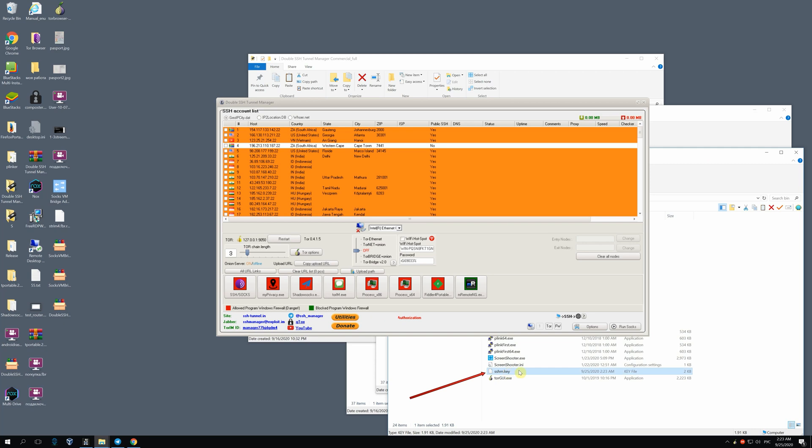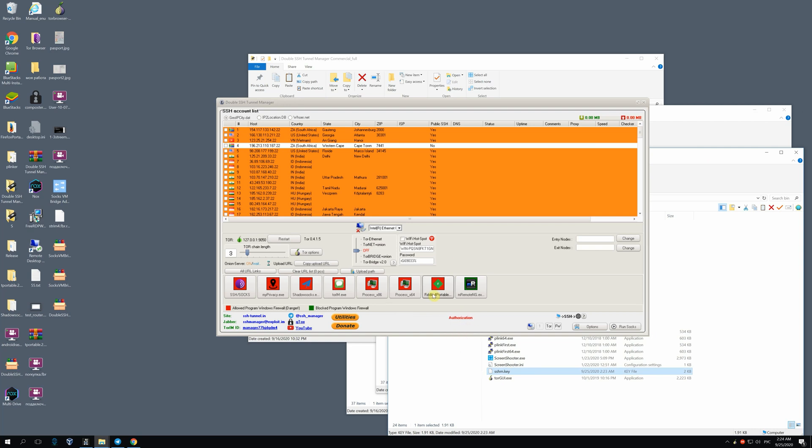But only you know the key and you need to sign in with it at least for the first time. It should be done because the authorization server should recognize it. You'll be definitely kicked out of the program, but you'll be able to prolong the time of the key usage.